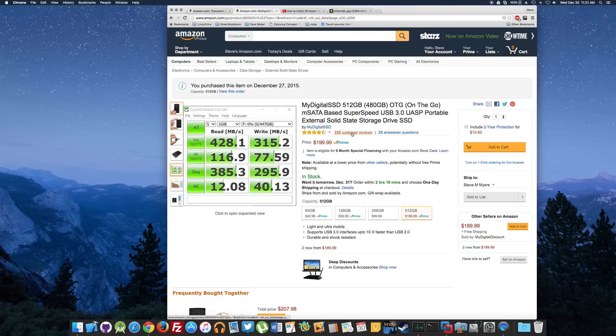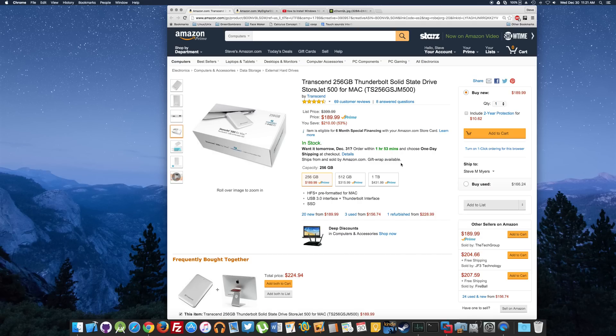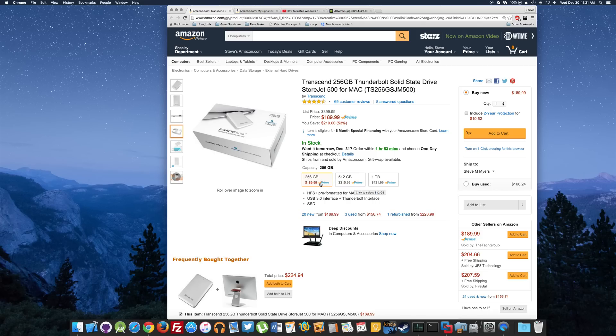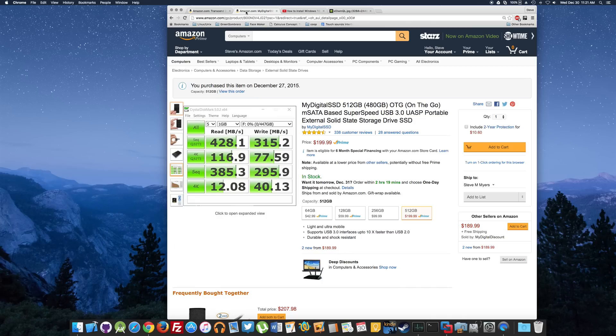You can see that the price of the one I bought, My Digital SSD 512, is $199 for 512 gig. The one he was recommending with the Thunderbolt connection is basically half the storage space for pretty much the same price, and the 512 gig is $315.99. The speed on both of these drives is very similar, there is not much difference in speed. So I bought this one, the USB 3.0.